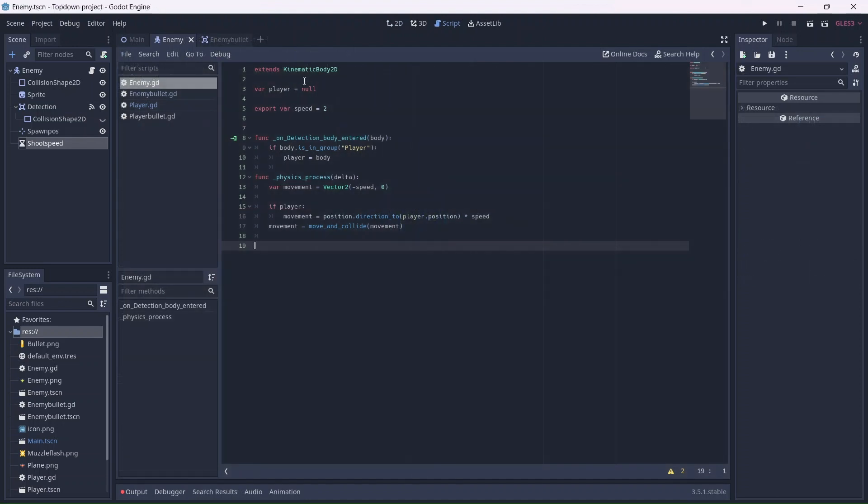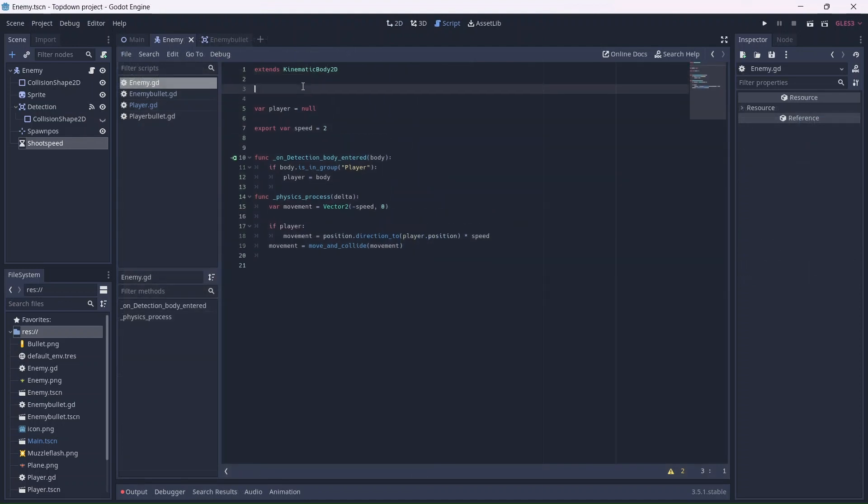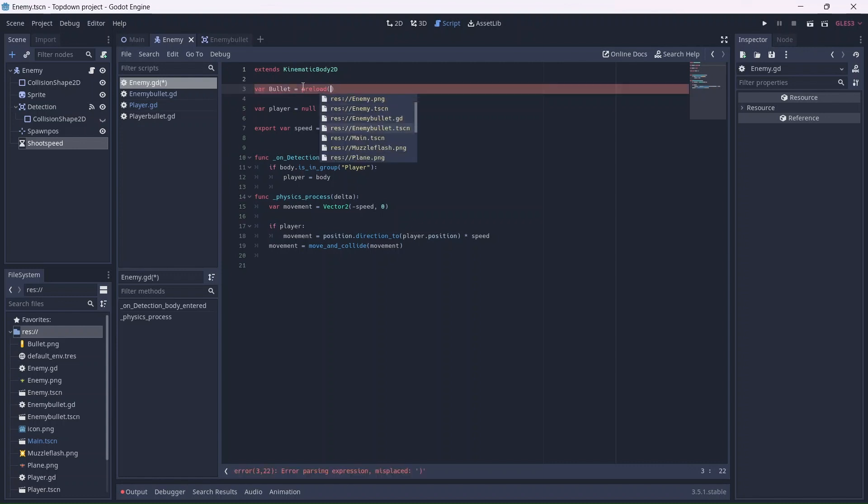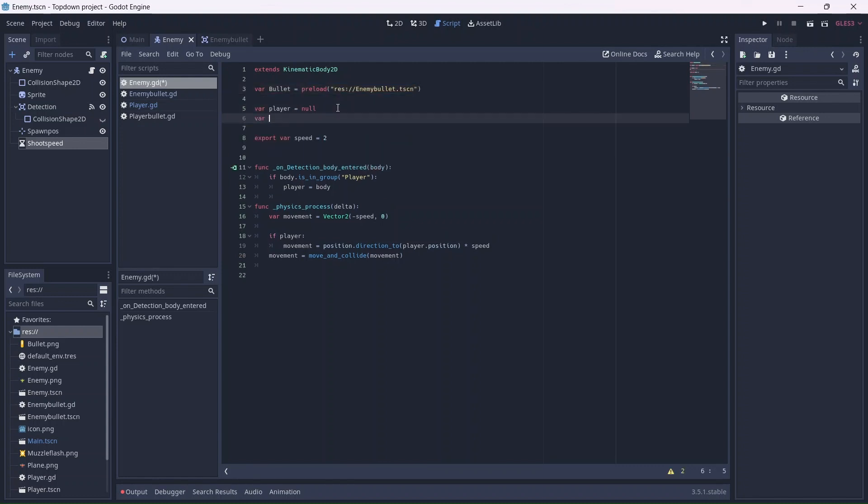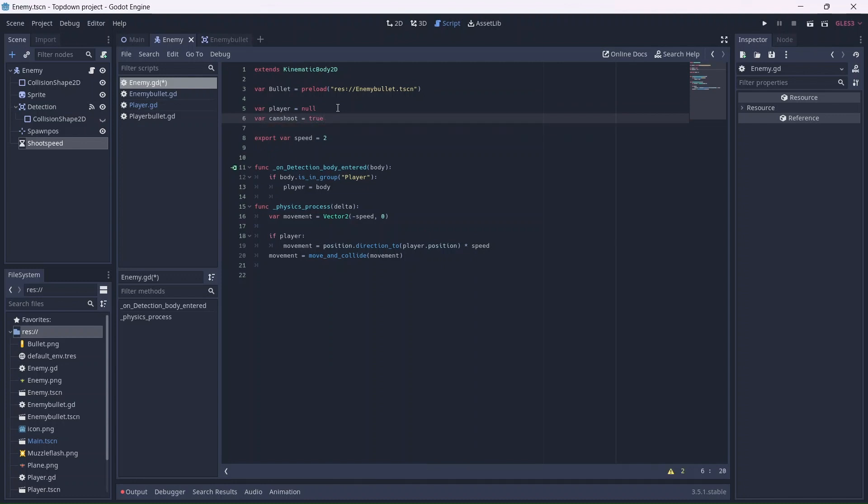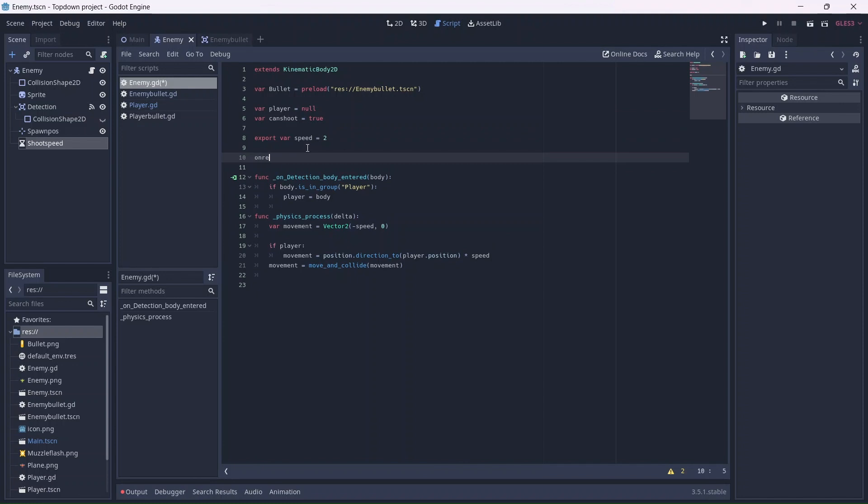Inside the enemy script, we're going to make a preload variable. What this will do is load the enemy bullets into our game. Remember that we'll need to use the enemy bullet scene. Now we can add a can shoot variable, which will determine if the enemy can fire. We can connect the position node to the script using an on ready variable.